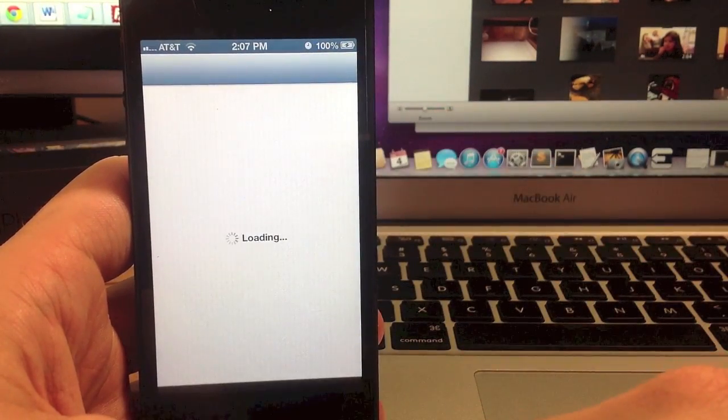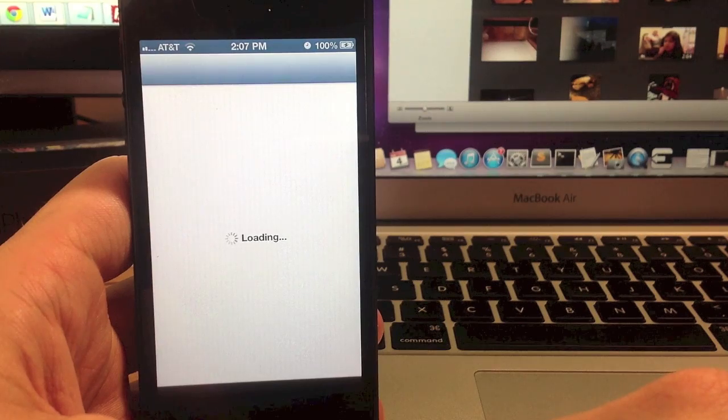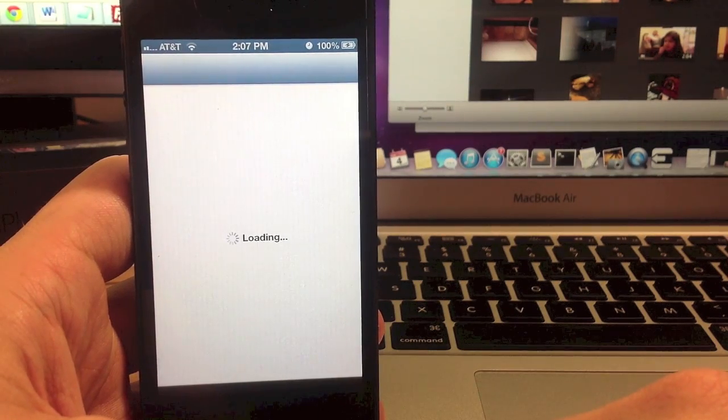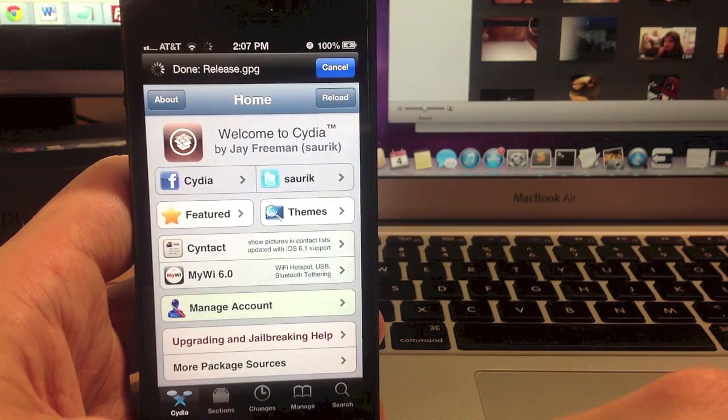Alright guys, so you should be good to go. You can open up Cydia and start downloading your themes and tweaks and whatever else you want.